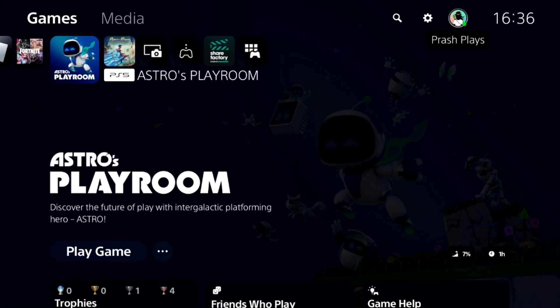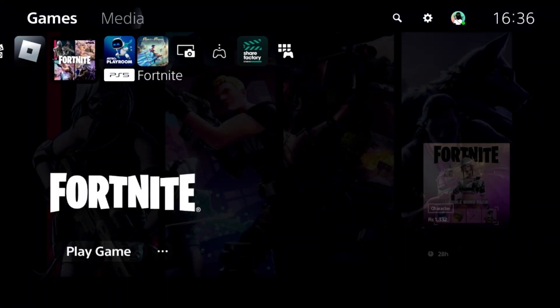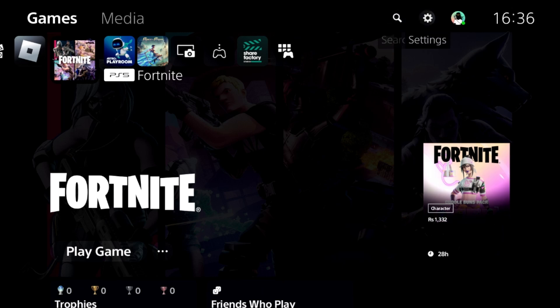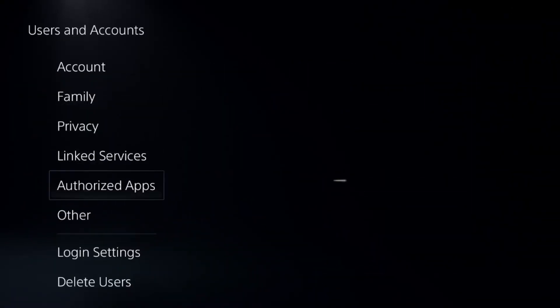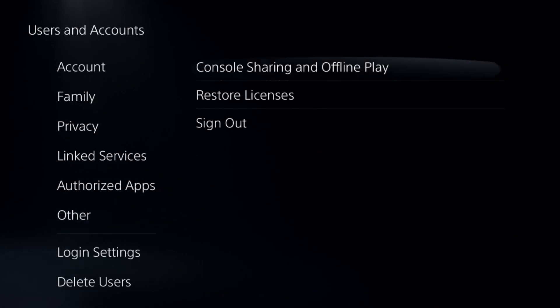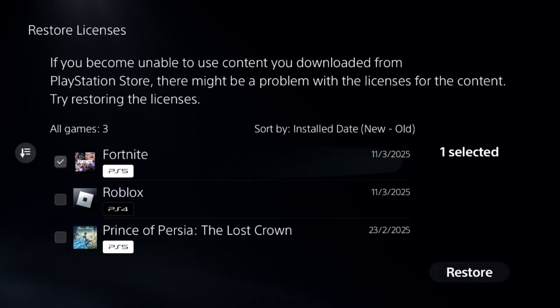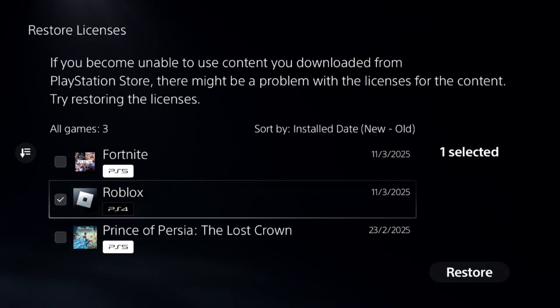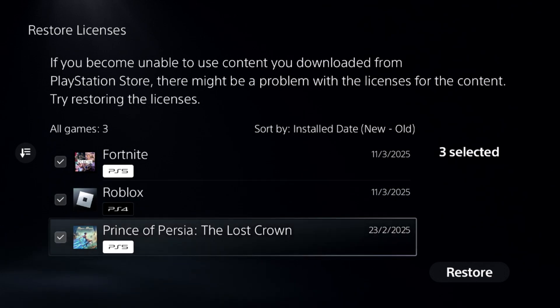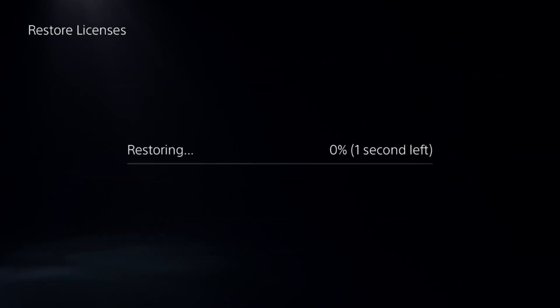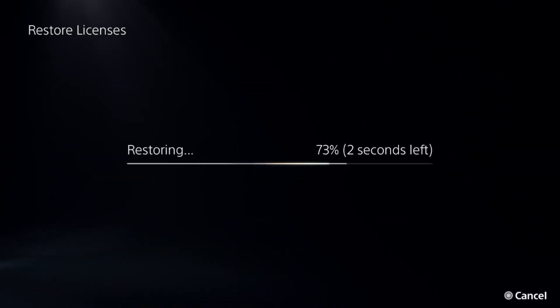Hey guys, I will show you how to link Discord on a PS5. In the first step, we need to select Settings and go to Users and Accounts, choose Other Options, and select Restore Licenses. Check all the games and apps from here and then go for the Restore. This will take around four to five seconds to complete.